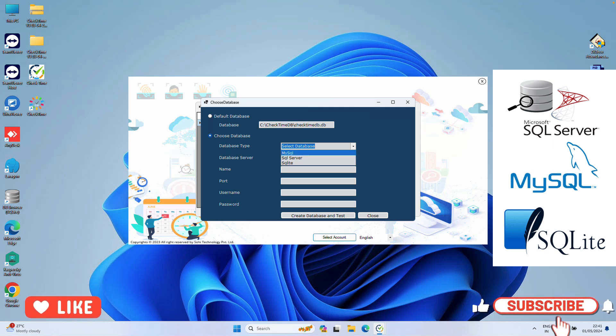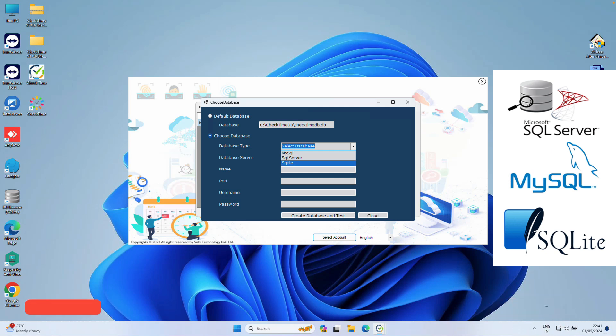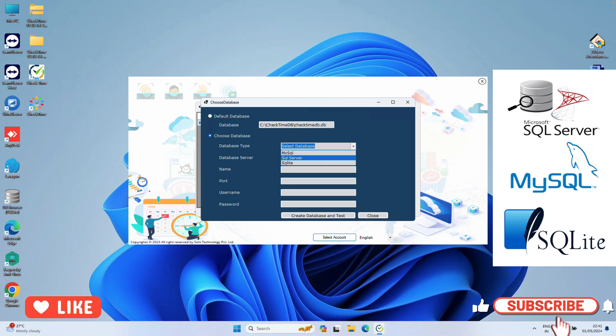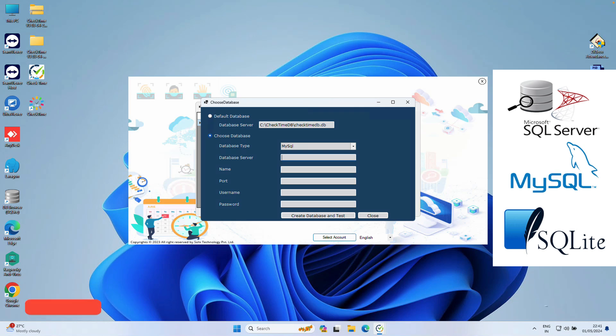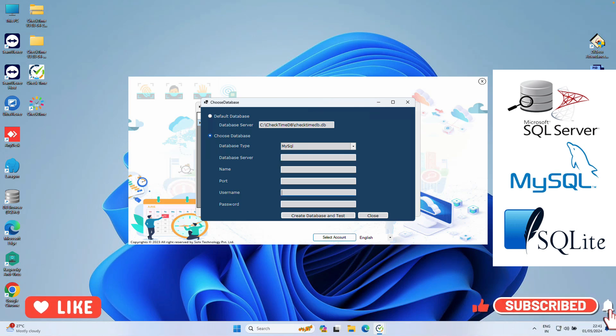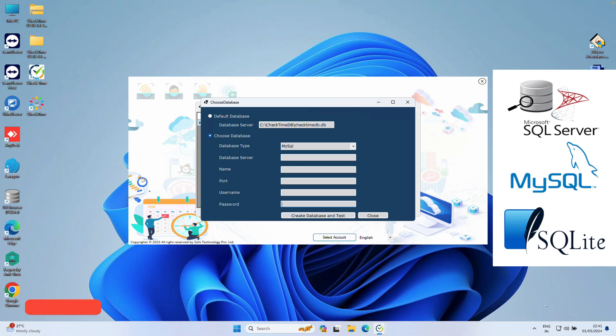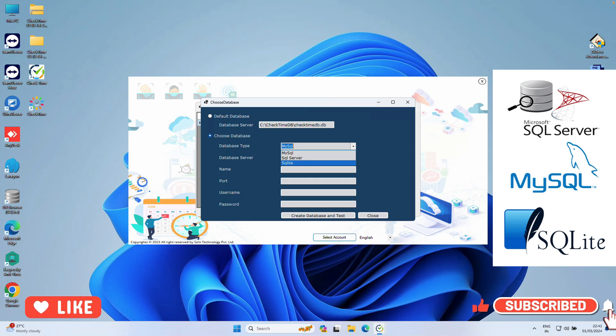But make sure you pre-configure your database if you're choosing any other database. If you're choosing MySQL, make sure you have the server address, server port, database name, username, and password. This is required. Then click Create and Test Database. This will generate the new database inside your connection. Now we are going to use SQLite.